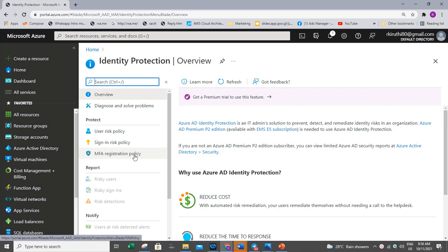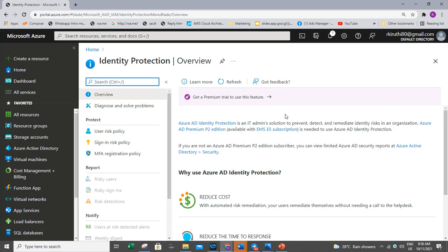These policies include limited customization but are applicable to most organizations. All of the policies allow for excluding users such as emergency access or break-glass administrator accounts.